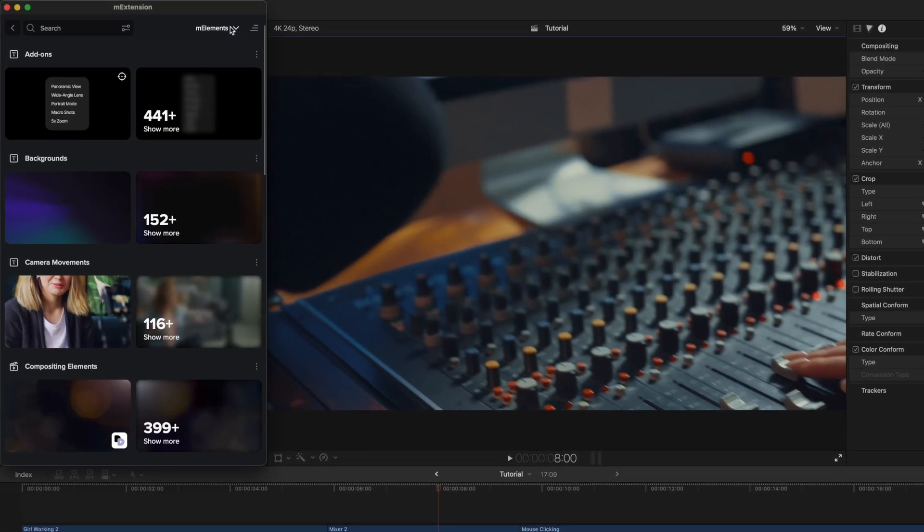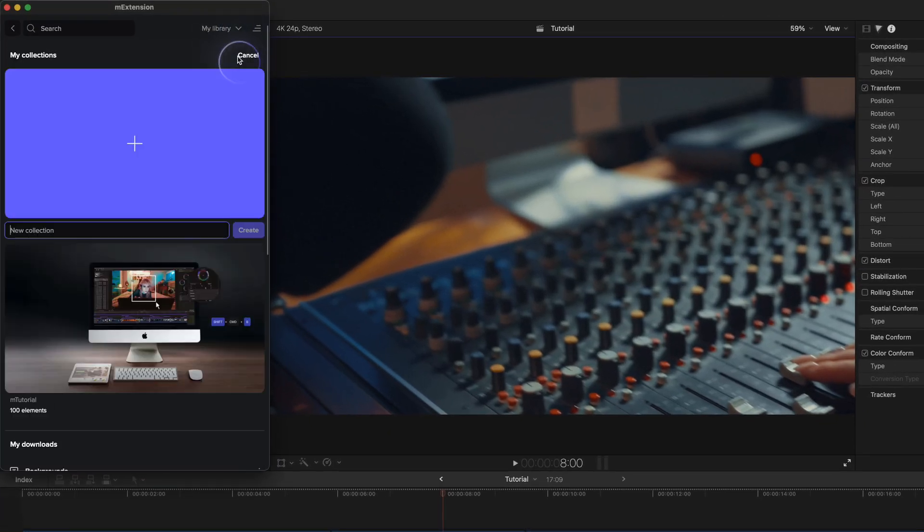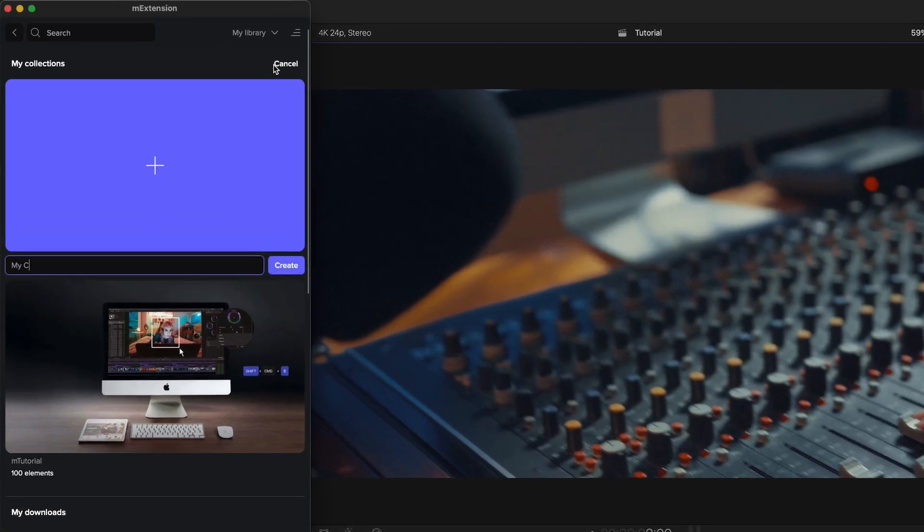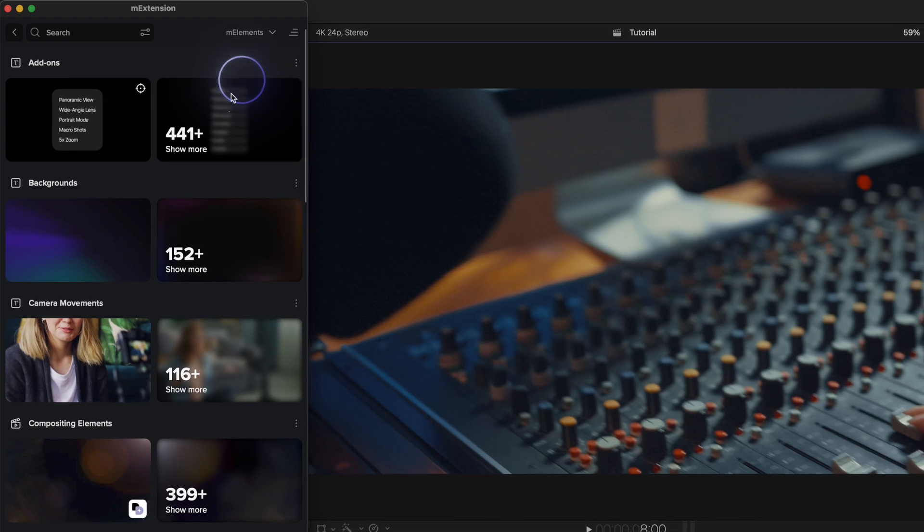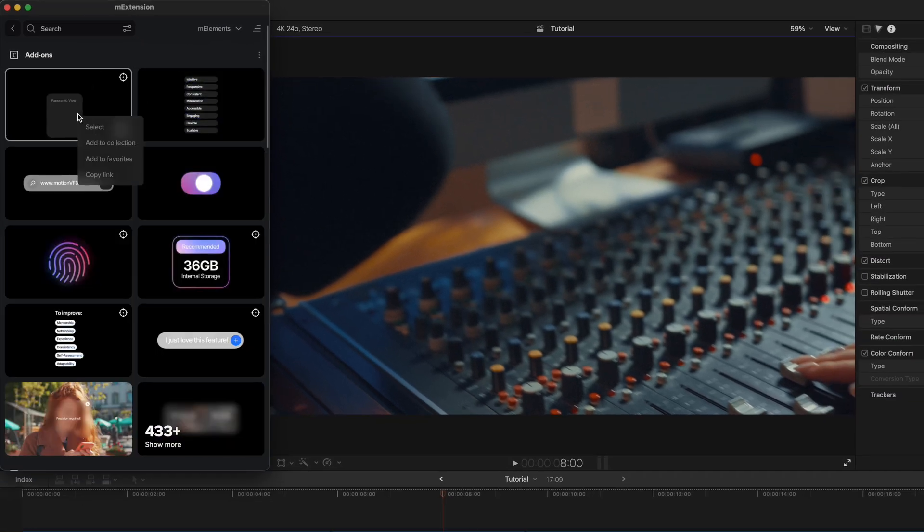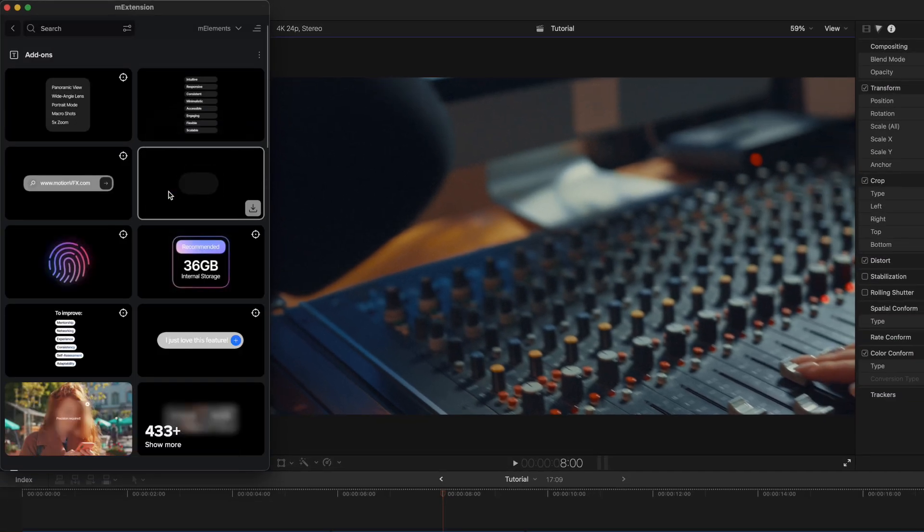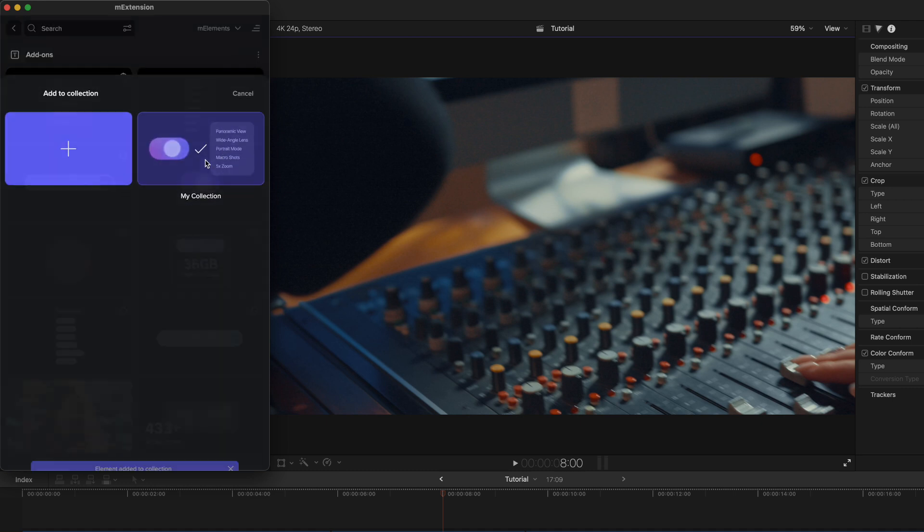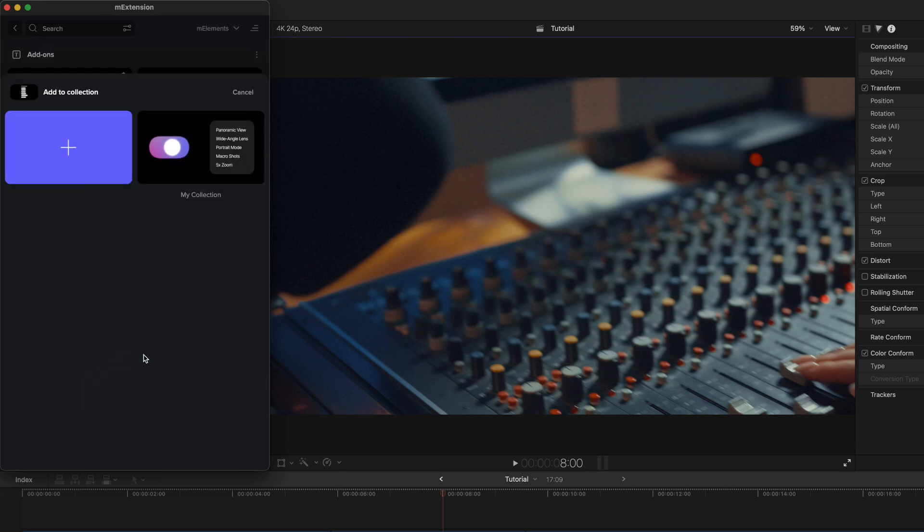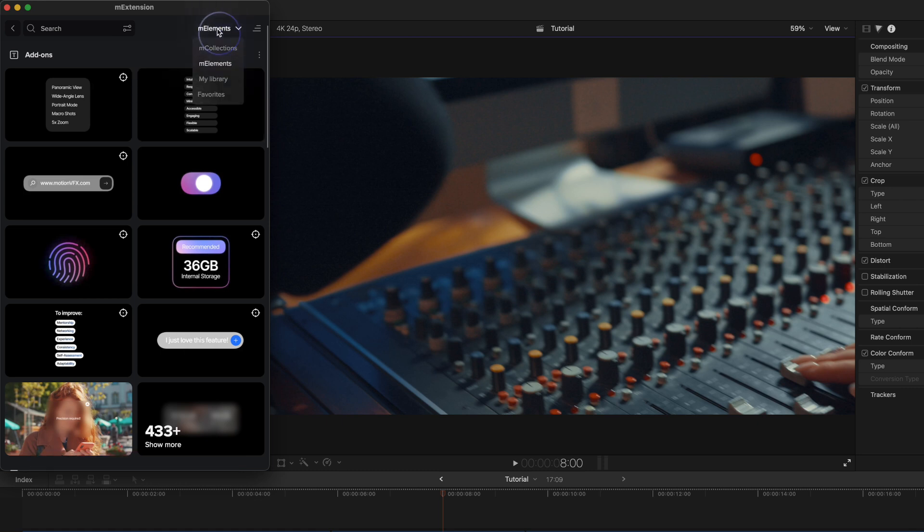In addition to Motion VFX collections, you can create your own custom collections. Go to the My Library section to create one. Right-click on an element to add it to your collection. This is great for organizing assets for specific projects or events. Your collection will always be available under My Library. There's no limit to the number of collections you can create.